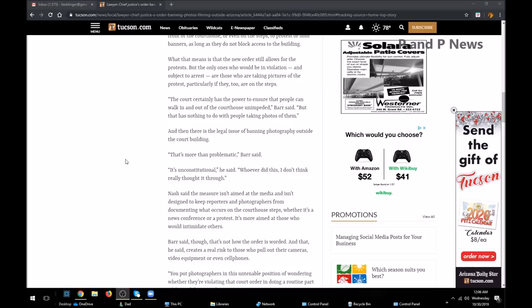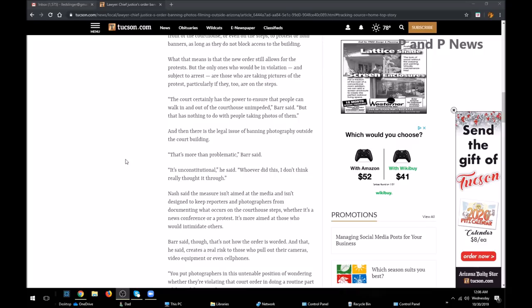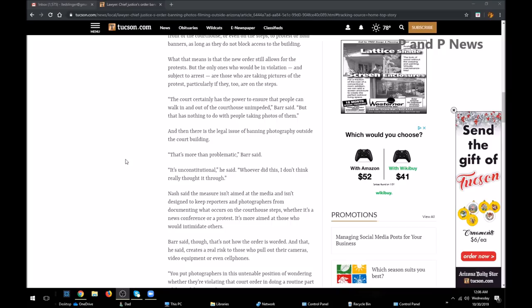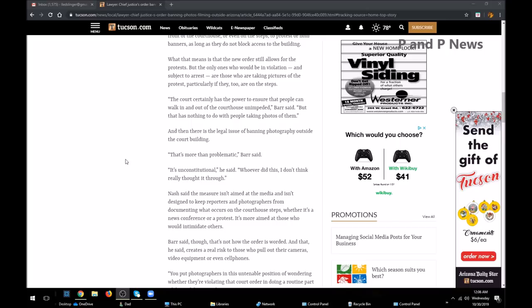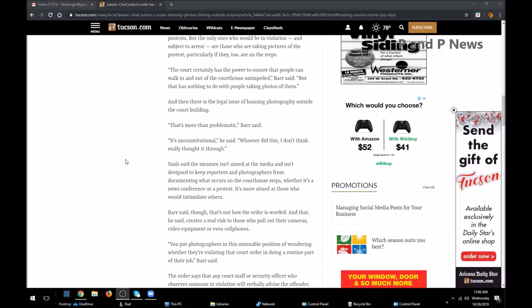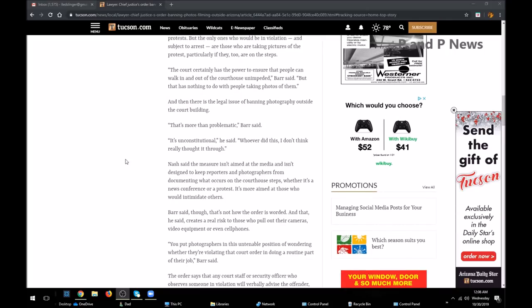And then there is the legal issue of banning photography outside the courthouse. Yes, there is a legal issue there. I think this judge has overstepped. That's more than problematic, Barr said. It's unconstitutional.